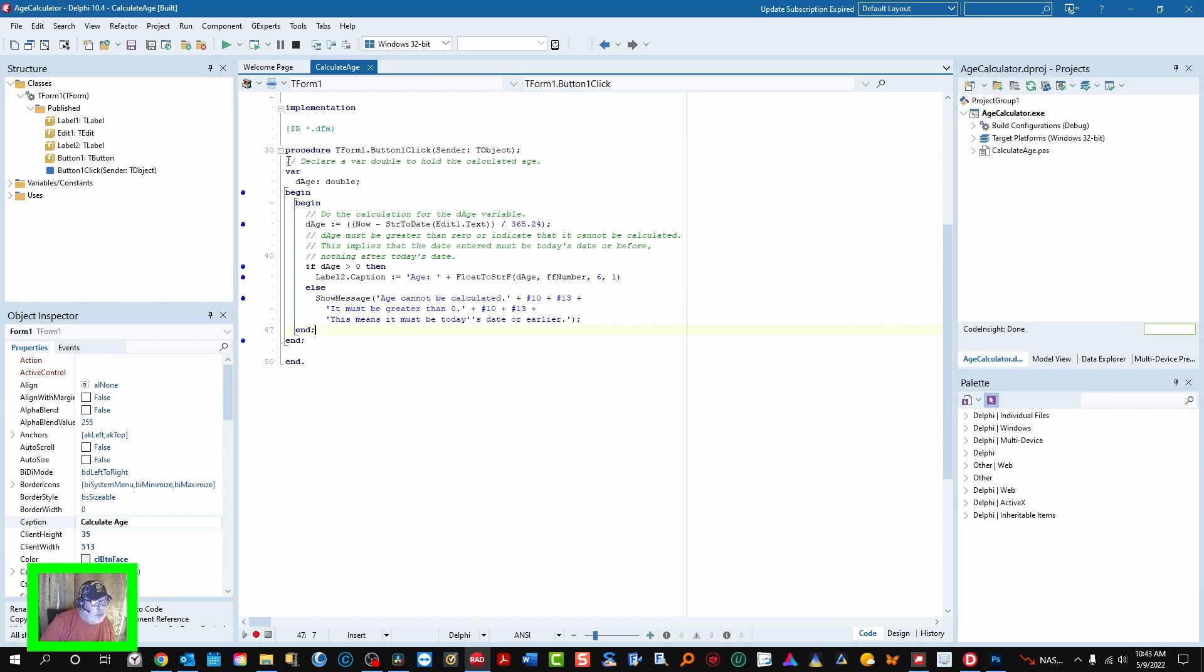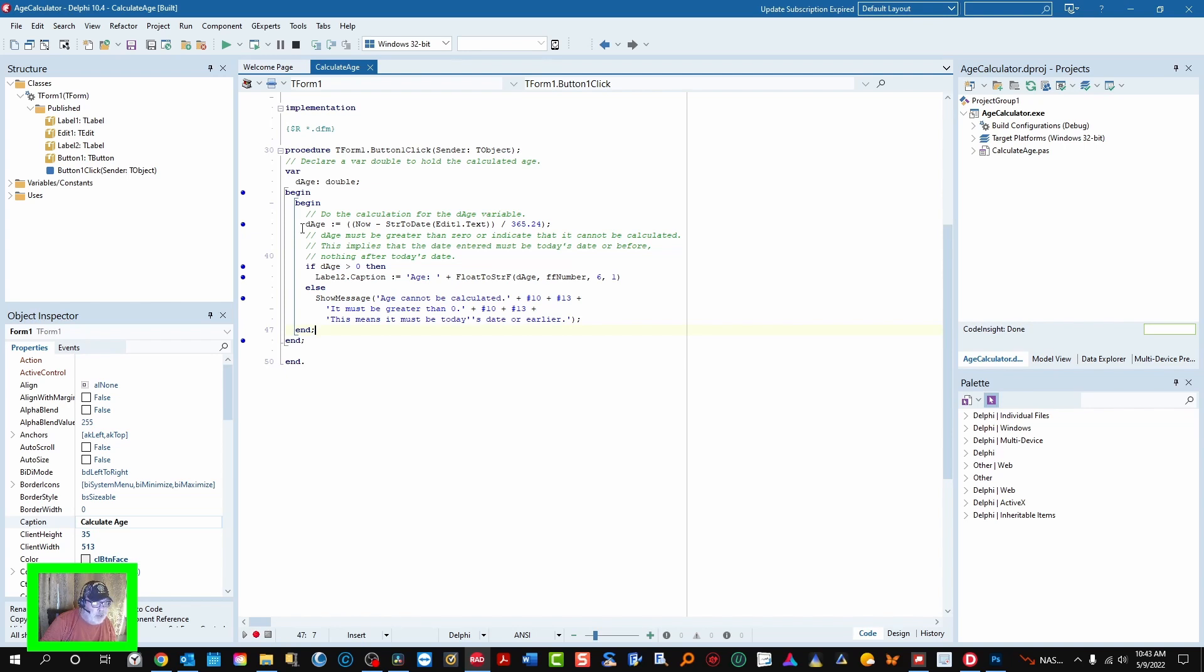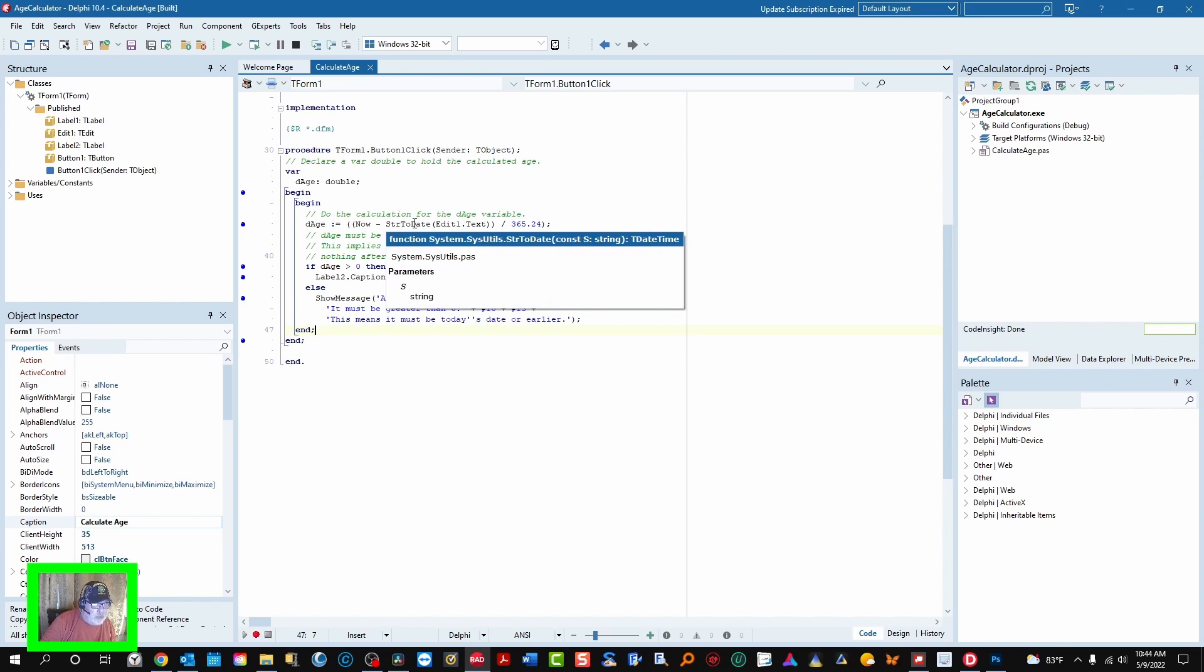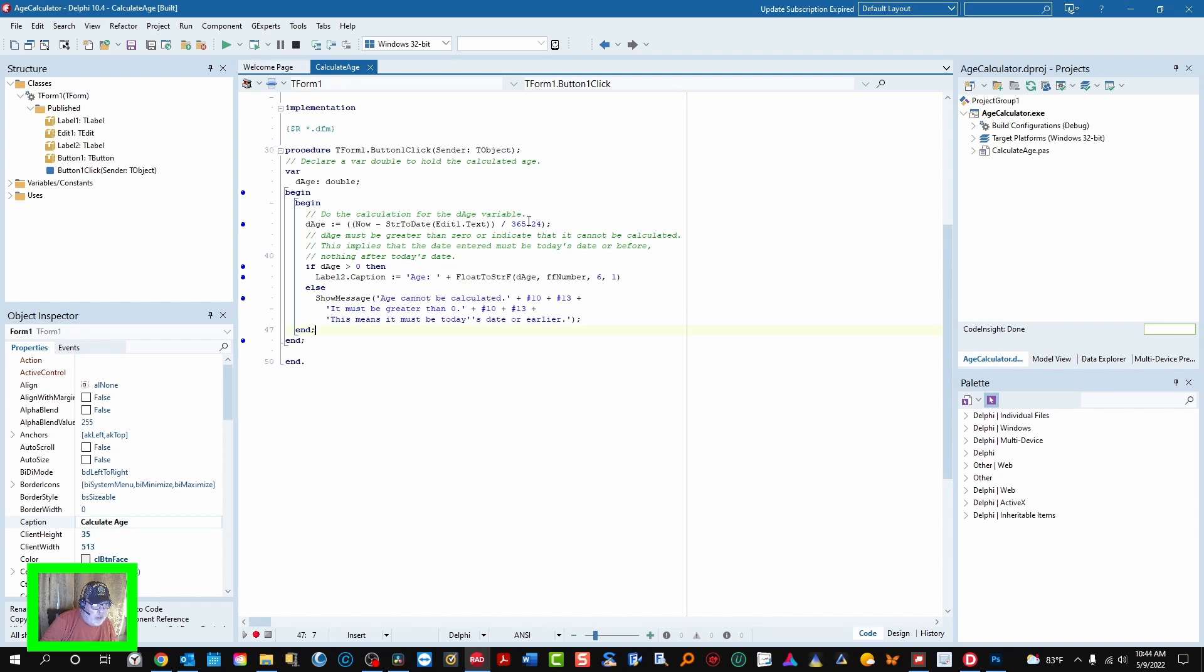What we do when that button is clicked on button one click, we declare a var double to hold the calculated age. It has to be a double. And then we do the calculation for the age variable that we created. Here it is: I'm using today or now minus string to date edit one text divided by 365.24.